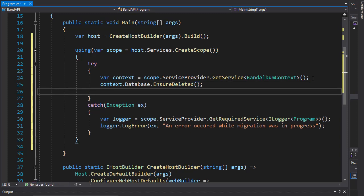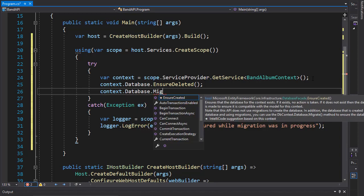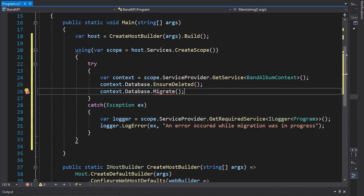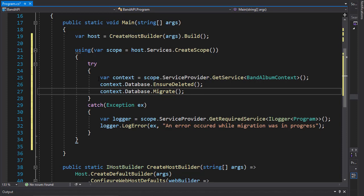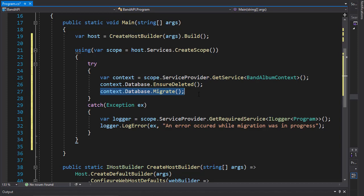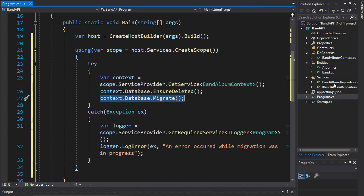Then we will recreate it. So we'll do context dot database dot migrate. Migrate needs a namespace for Entity Framework Core. So again we delete the database each time the application runs and migrate it with the seed data that we provided in our DB context. When we perform any of the CRUD operations, we will perform it on the same set of records.